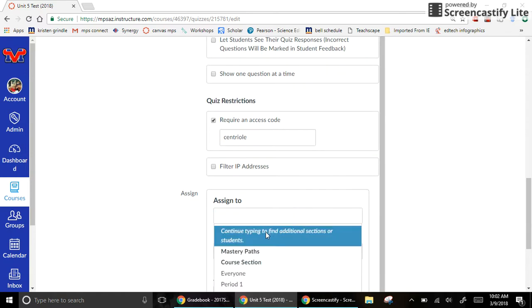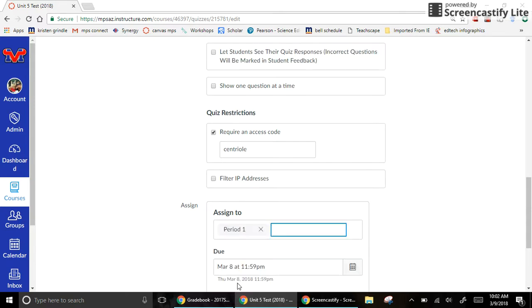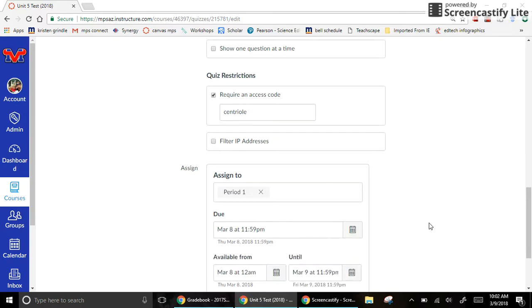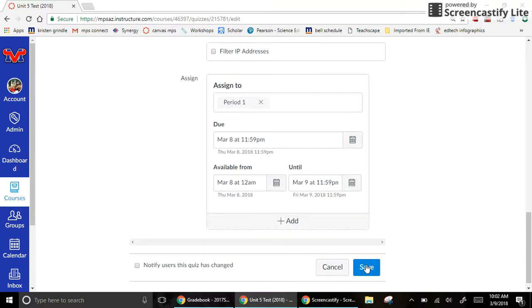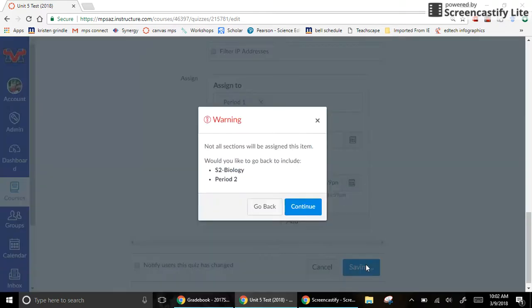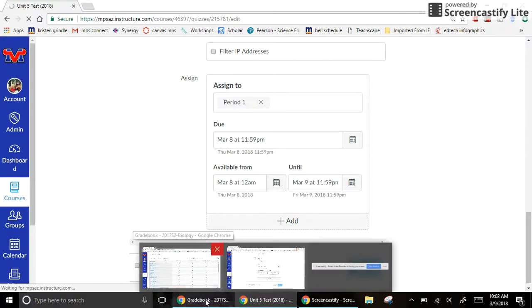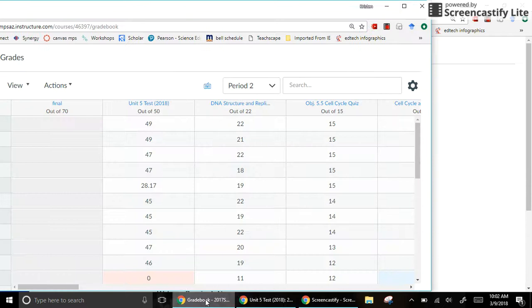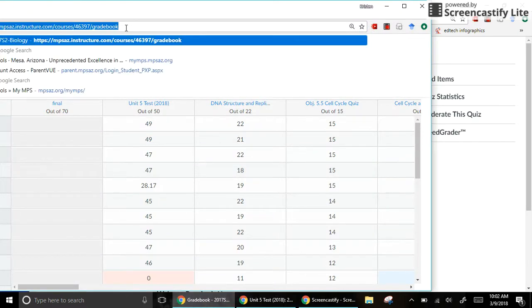Then they select the student who's taking it. So I'm going to pick a period instead of a specific student and hit save. So let it load. This is my gradebook before.